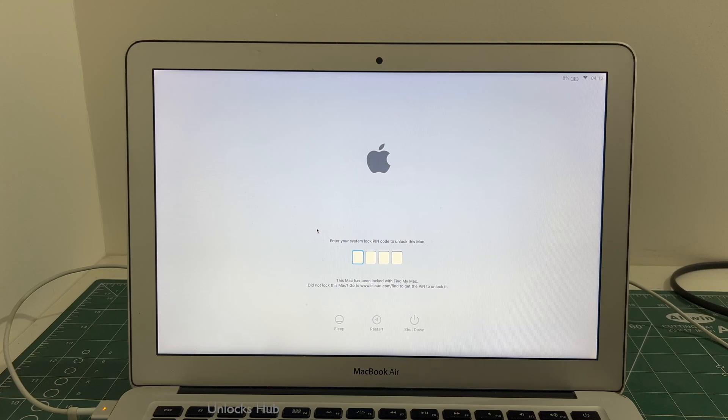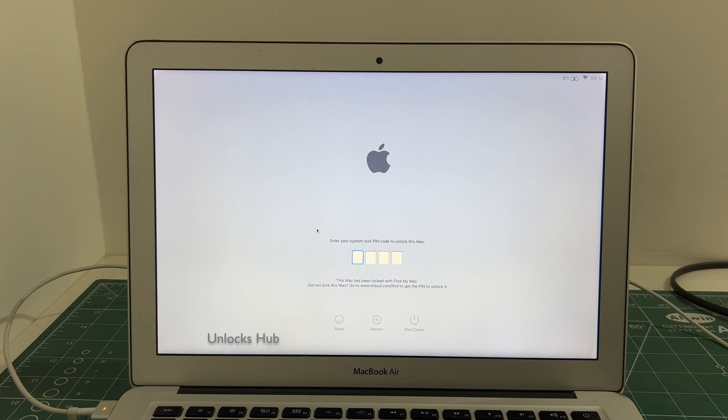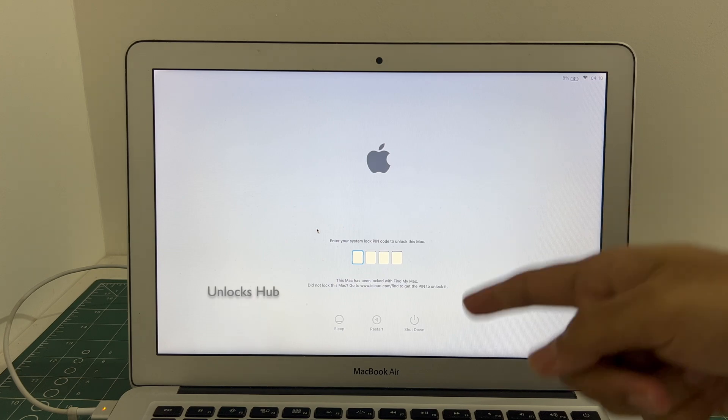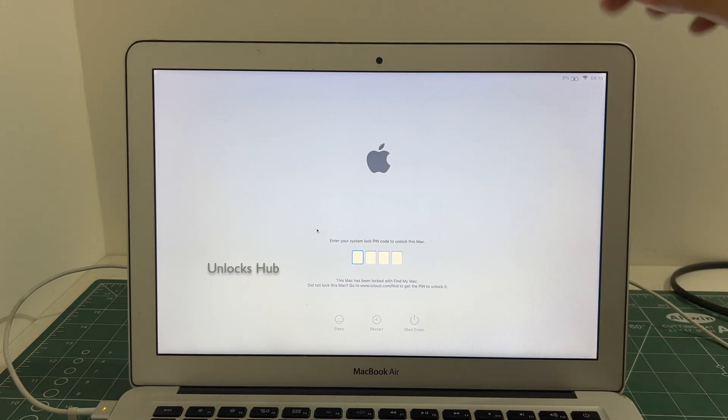Hello and welcome to channel Unlocks Hub. Today in this video I will be showing you how to remove iCloud lock or activation lock permanently on a MacBook Air Intel model.